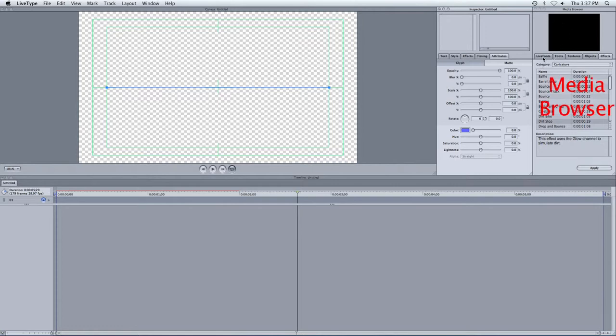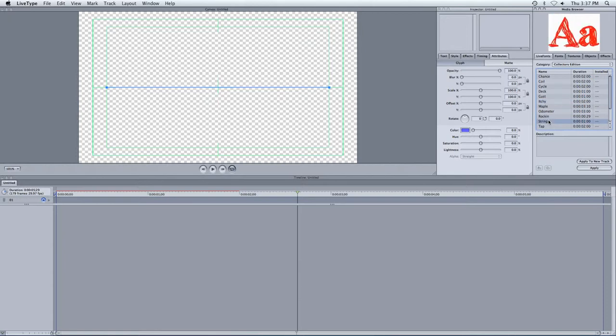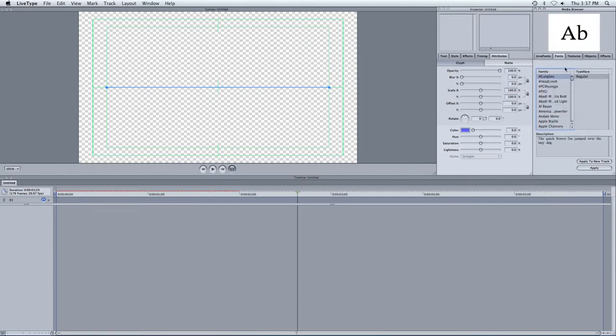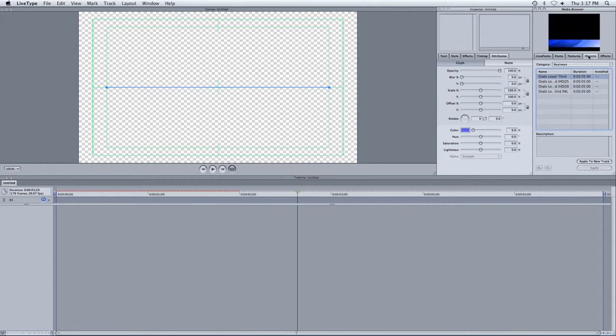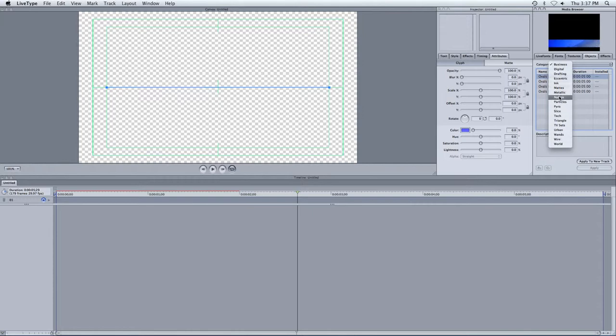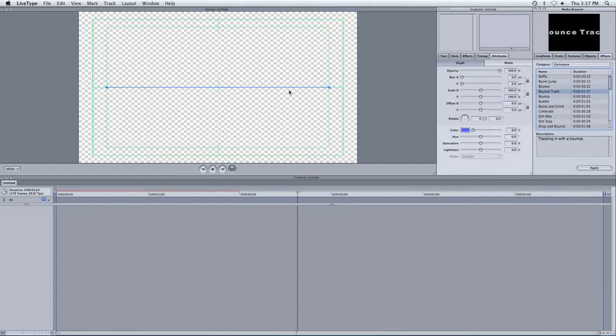And over here you have your media browser, which allows you to add live fonts, which is just different ways that the text can come in. You have different fonts you can use, textures or backgrounds that you can put. And then also objects, you can add special effects to it, kind of like explosions or anything else you want that are right in there. And then you have effects, and this is how you want things to appear.